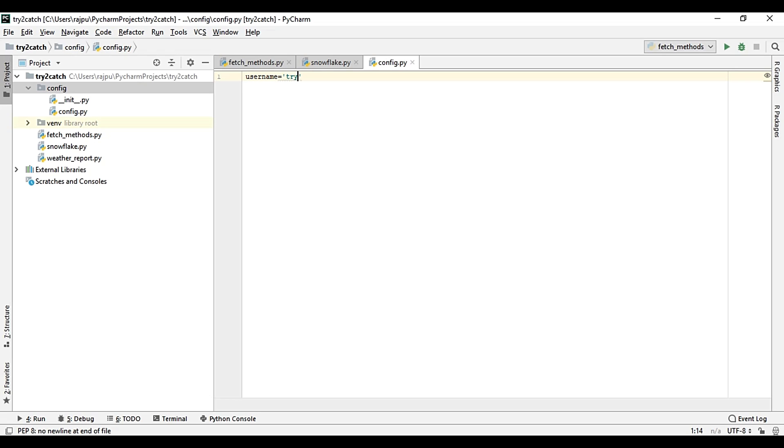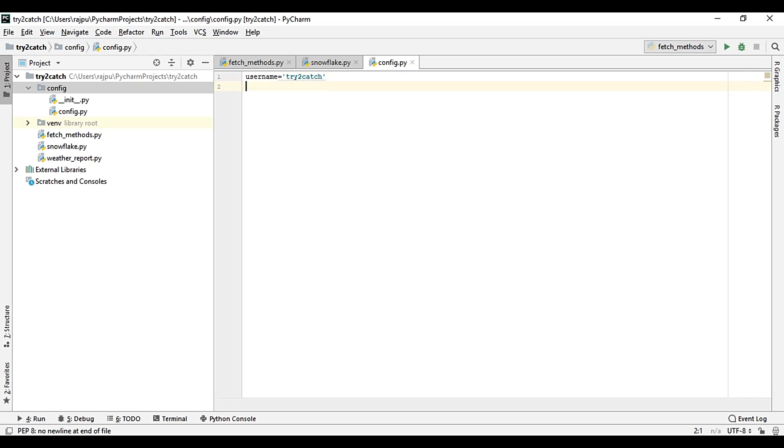Here we will have a username, try_to_catch, then password.